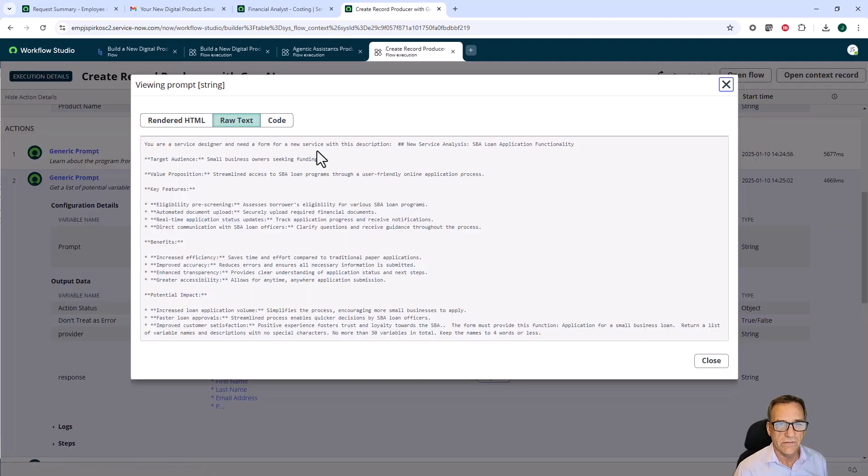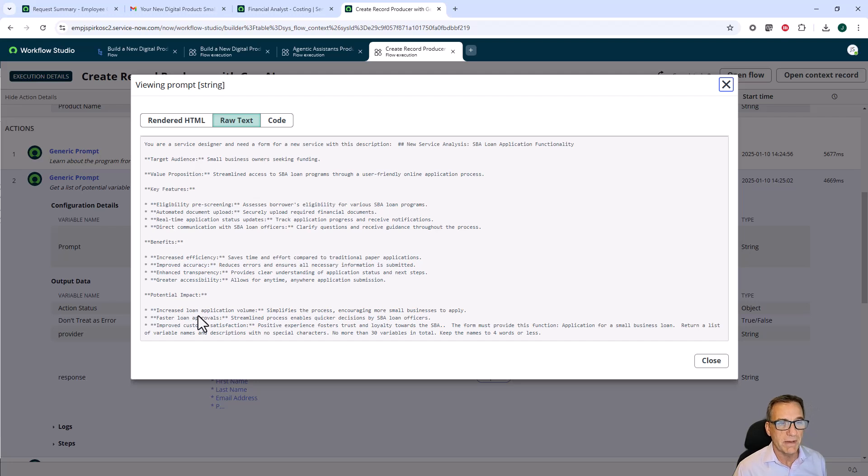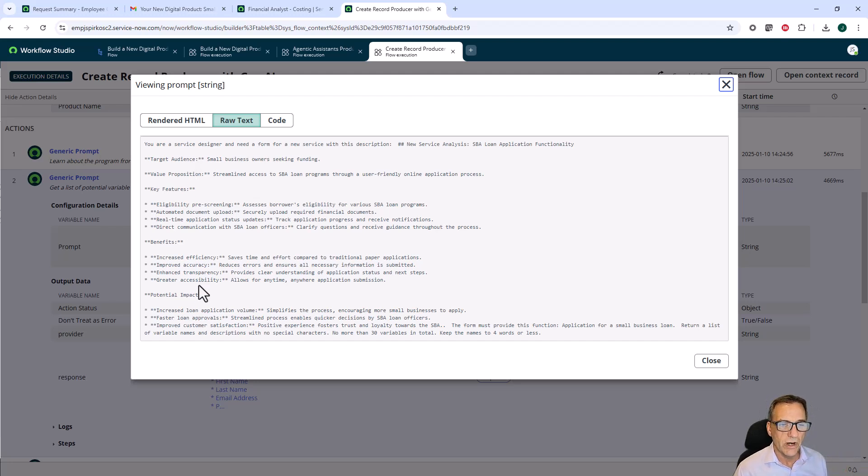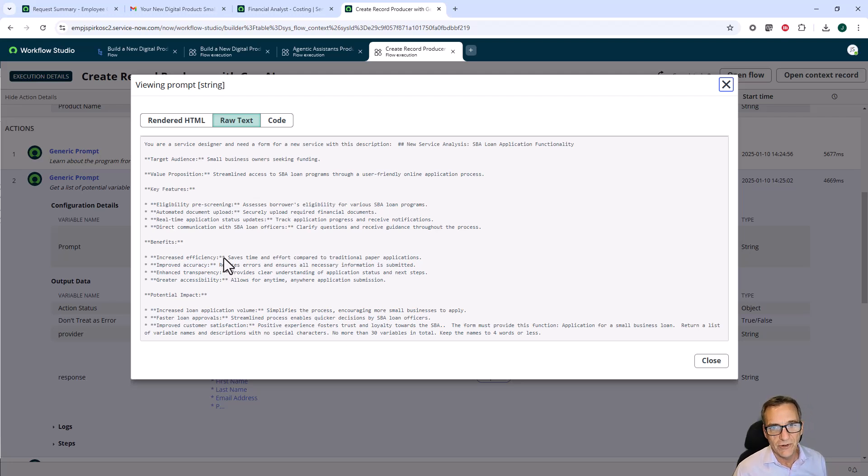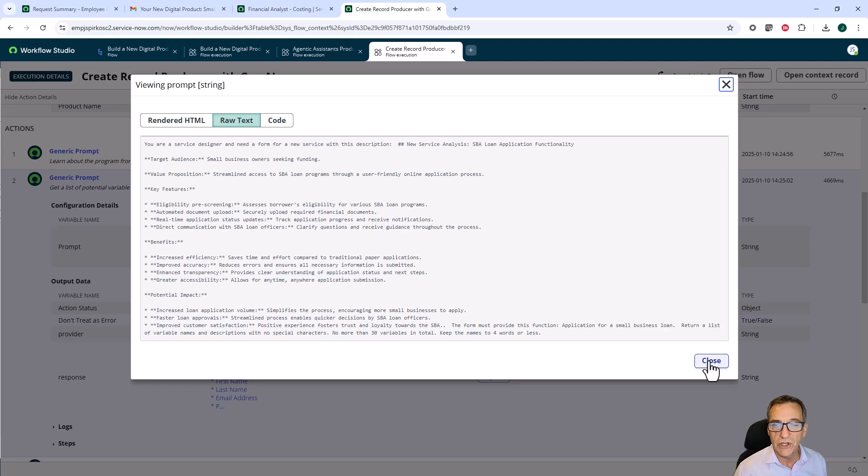You are a service designer. I now know all the information that my analysts found out, but I need to do more. I need to figure out what do I need in my forms in order to create this application for a loan.